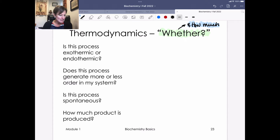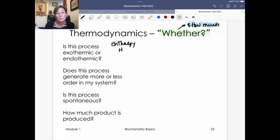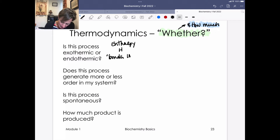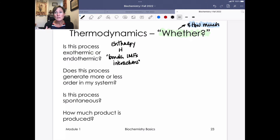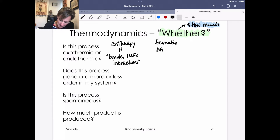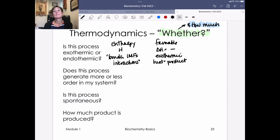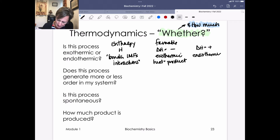When you think about whether or not a process is exothermic or endothermic, you're really talking about enthalpy, abbreviated with the letter H. Think about bonds, intermolecular forces, and interactions. A favorable process from an enthalpy standpoint is exothermic, with a negative delta H — heat is generated as a product. If delta H is positive, that's an endothermic process, and heat acts as a reactant.